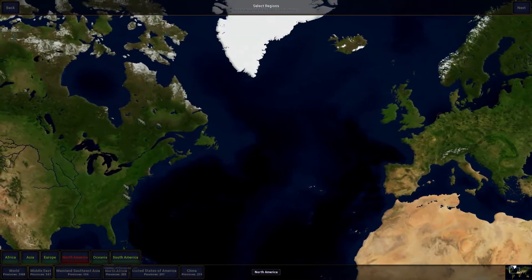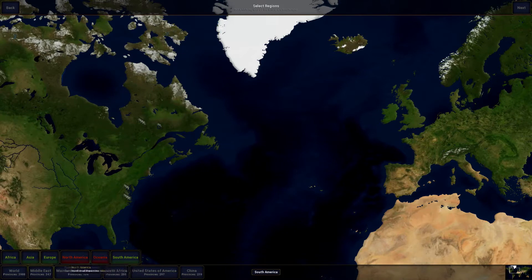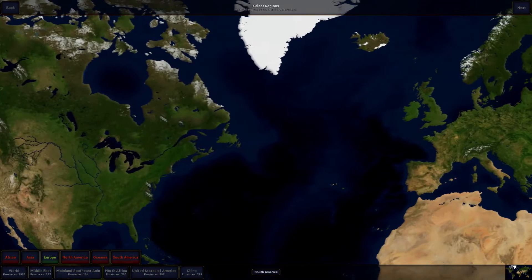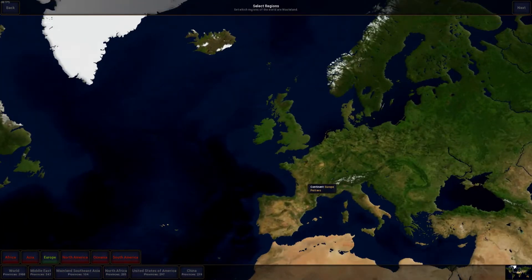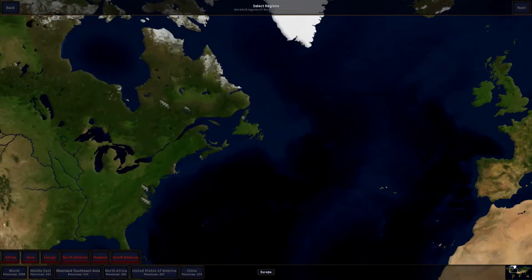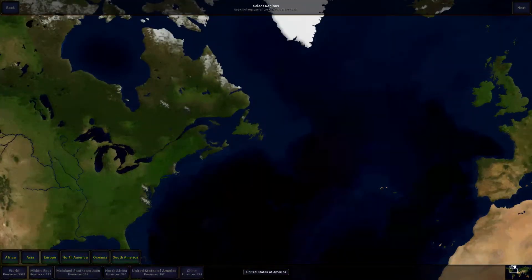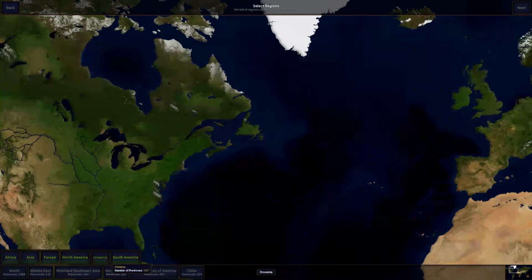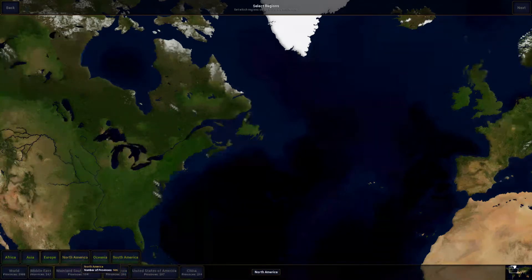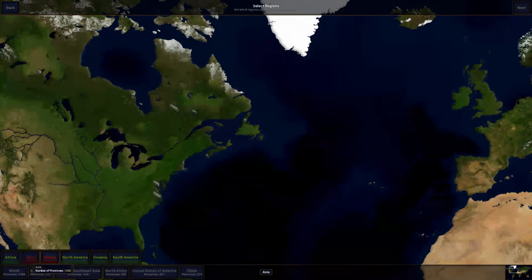Starting out, we have Regions, which lets us disable certain regions. So if we just wanted to play in Europe on a World War 2 map, everything else would basically be wasteland. We can also select down here — like just the United States — and disable certain regions of the world. It's pretty cool. We'll just do a map in Europe.